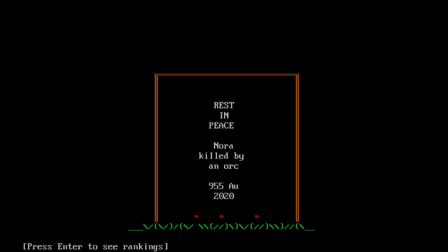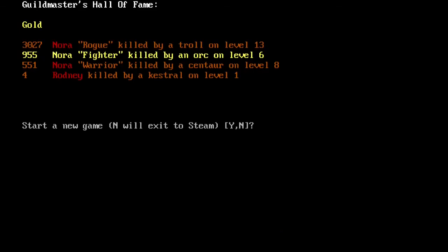No, I'm going to call it here. Ah, killed by an orc on level 6. That's a shame. That's a shame. Well, I hope you enjoyed. I will see you next time.